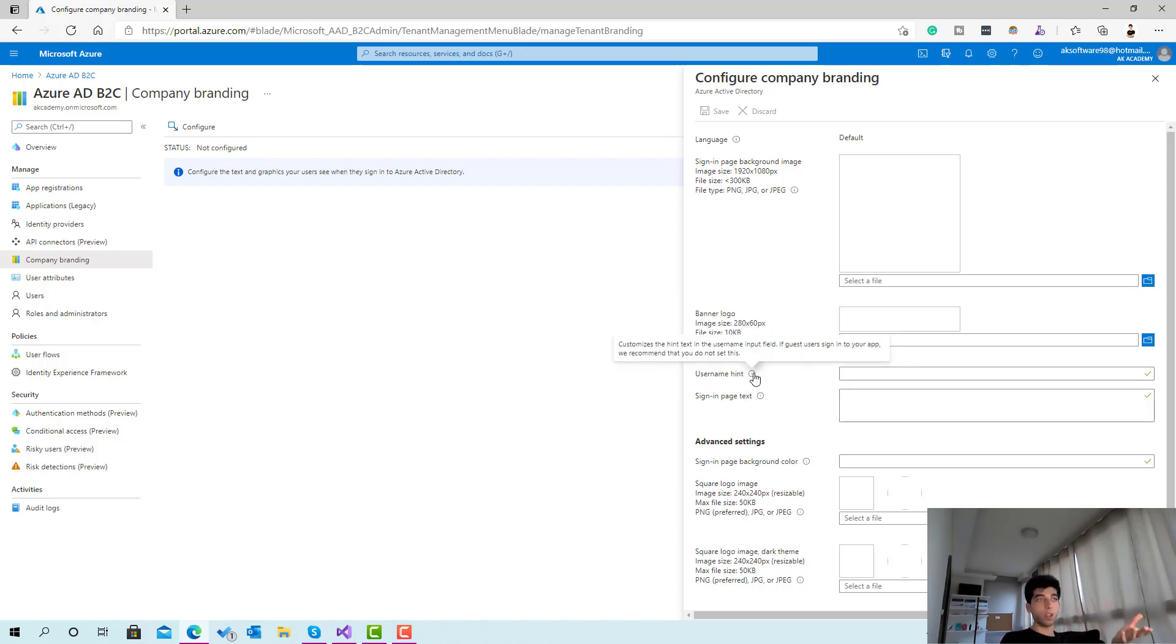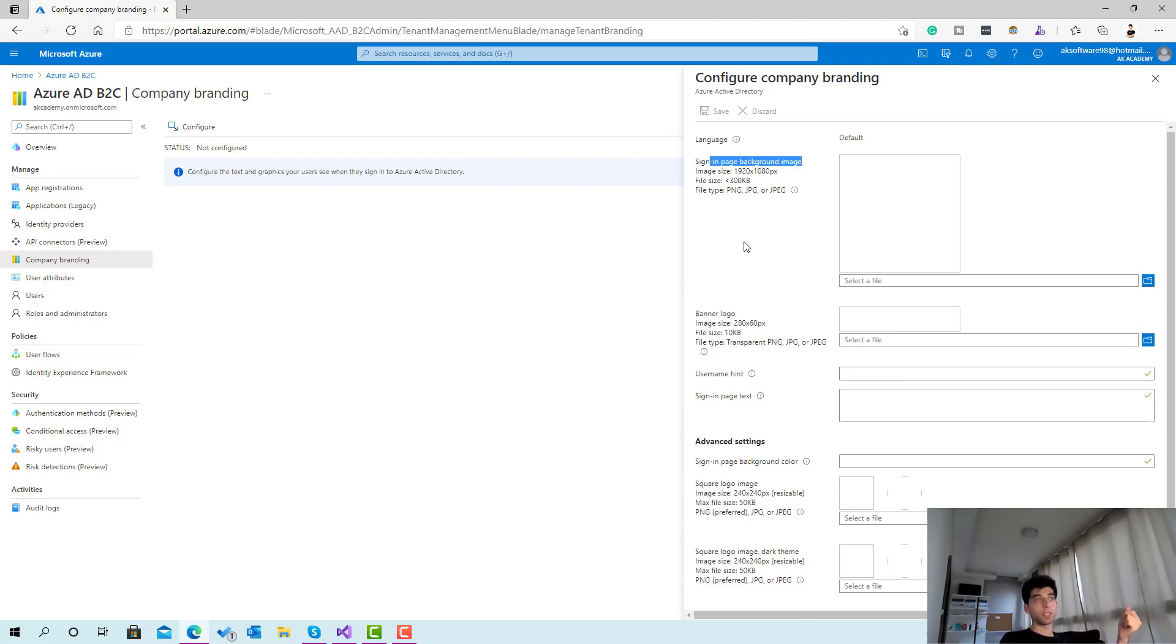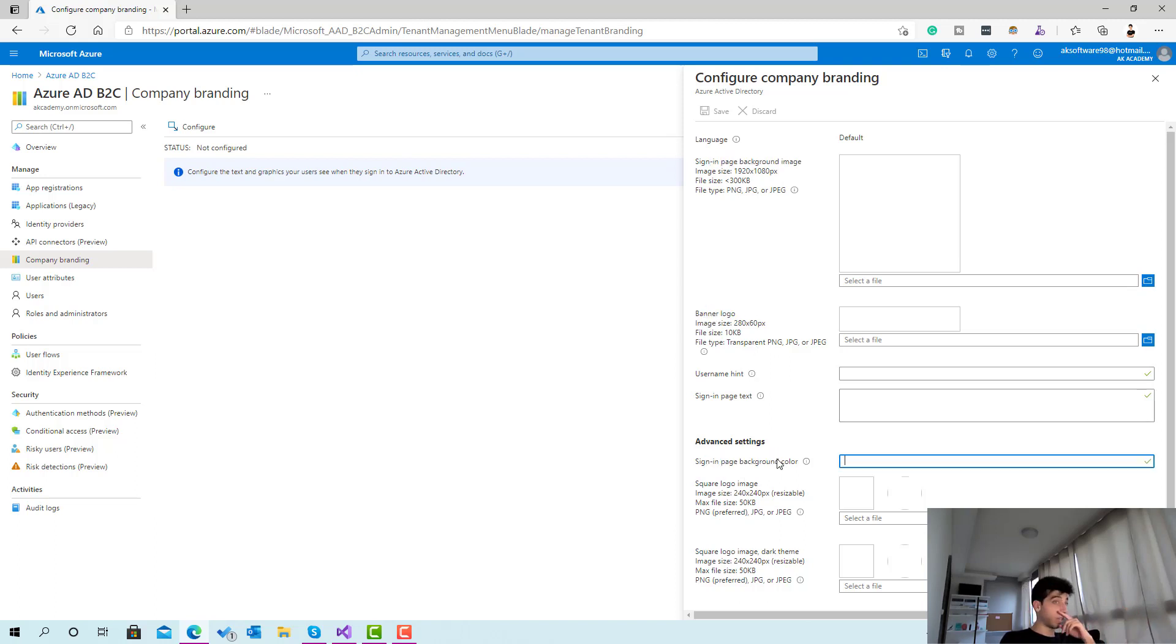Those options exist here, but in the Microsoft documentation they mentioned that currently the only available items are the sign-in page banner logo and sign-in background color. Those are the ones that are actually available right now.